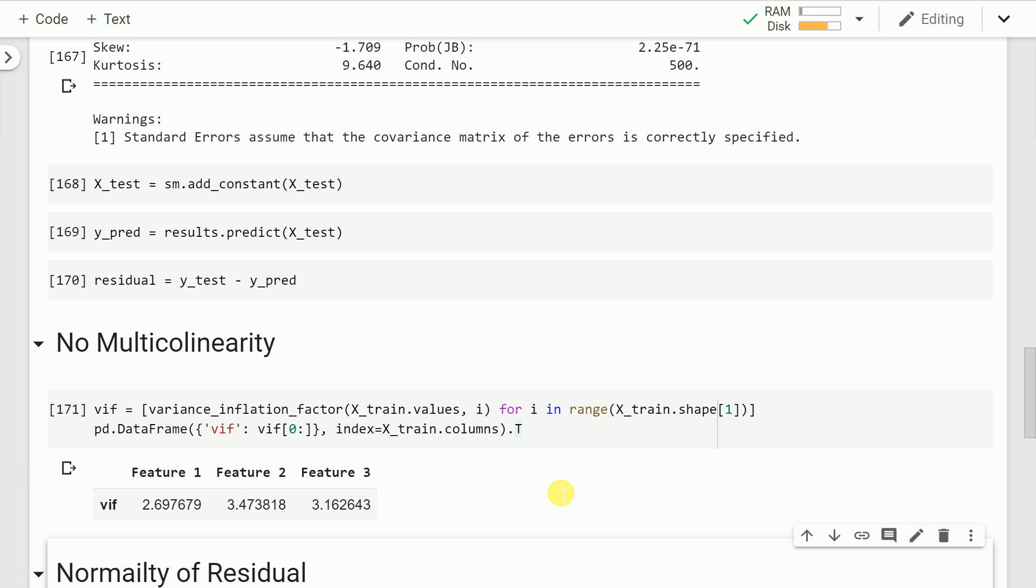For my first feature, the VIF score is 2.69. For the second feature, the VIF score is 3.47, and for the third feature, the VIF score is 3.16. Essentially, all three of them are kind of independent, having very weak VIF scores. So the assumption of no multicollinearity holds true.